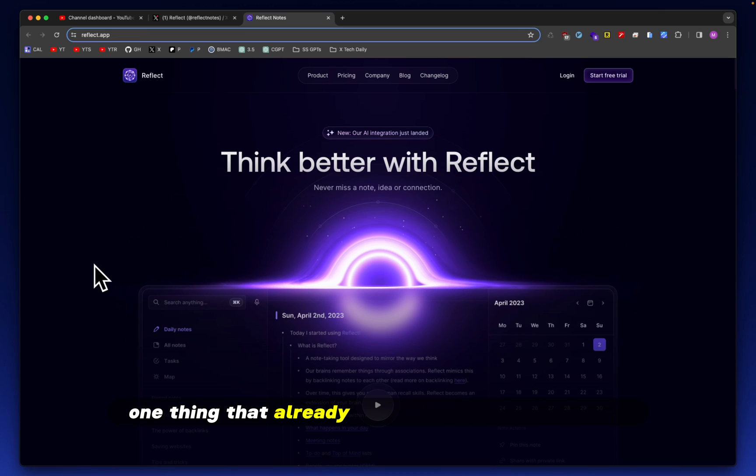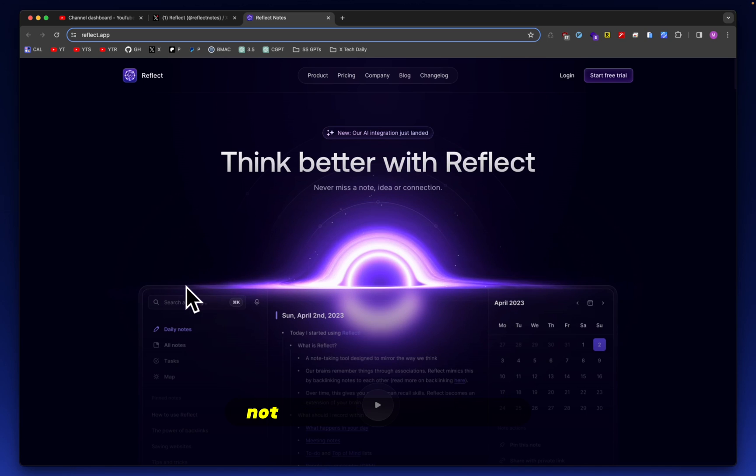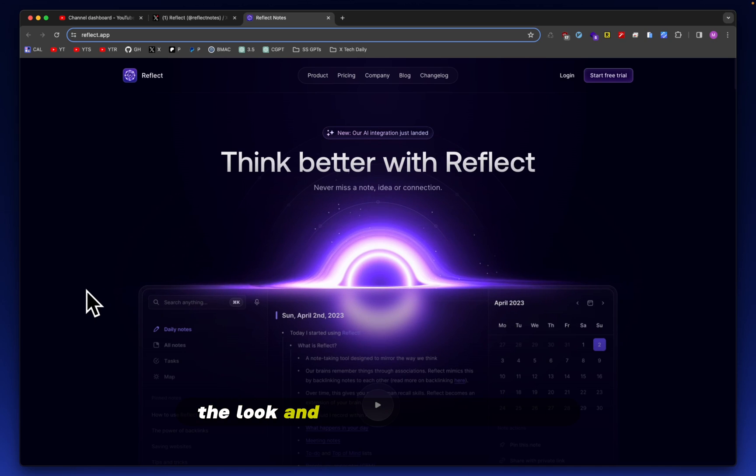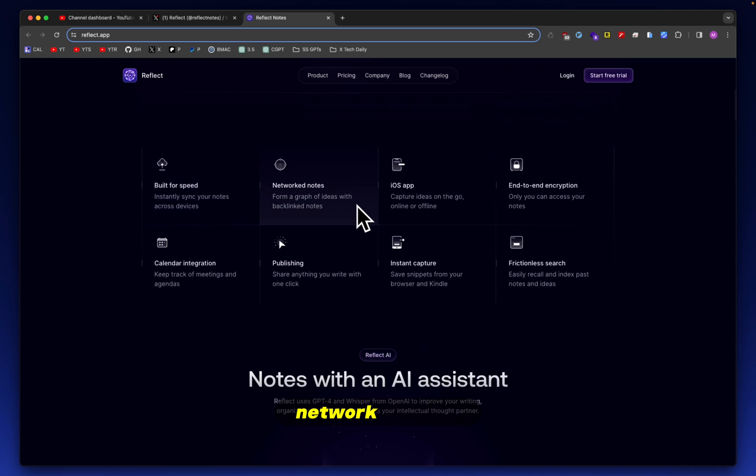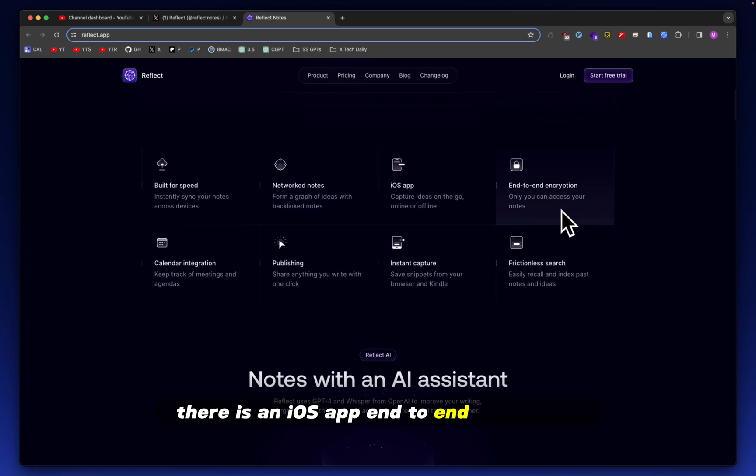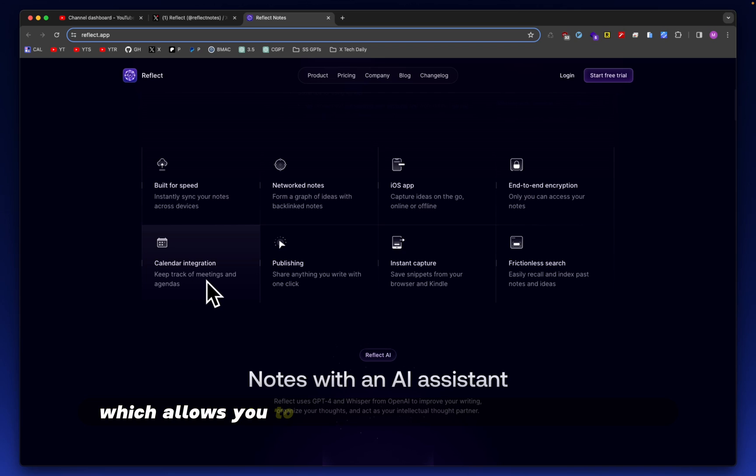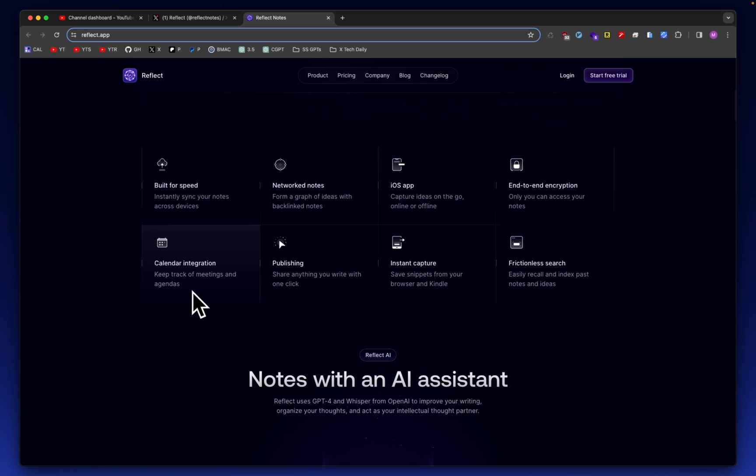One thing that already hits me straight off the bat, it mentions AI integration. Not to mention the website, the look and feel of it looks amazing. Built for speed, networked notes, there is an iOS app, end-to-end encryption, calendar integration, which allows you to keep track of meetings and agendas.